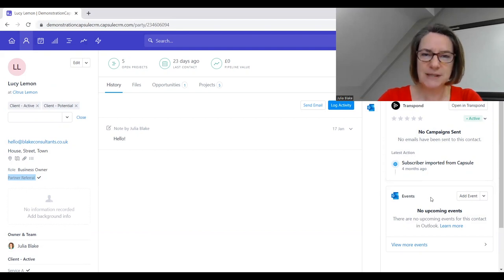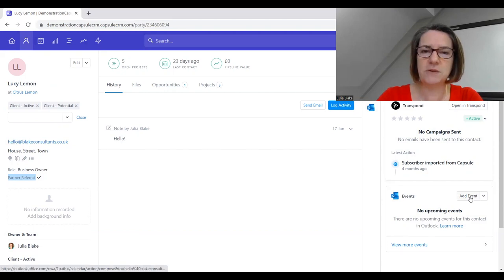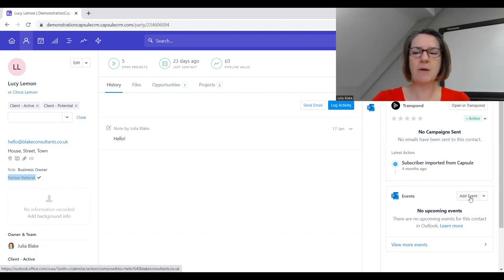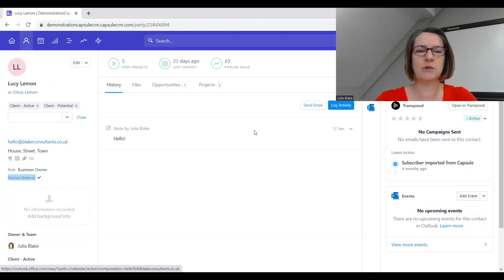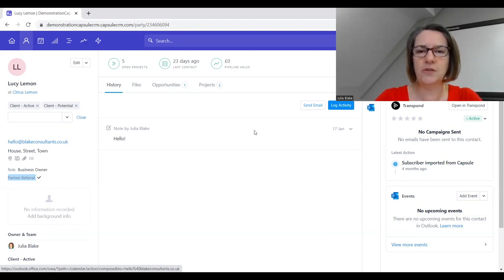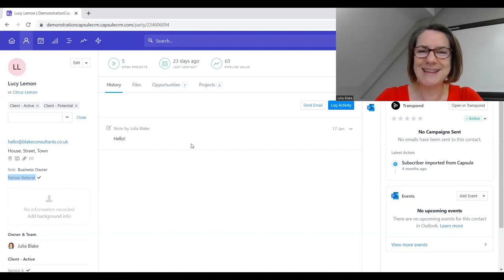Do check out my other videos on Transpond. You can also integrate Capsule with your Outlook or Gmail. Over here on the right-hand side we can see we've got events. If I had a meeting with Lucy we would see that. We can even add an event and that will pop us through to our Outlook so we can create a meeting from Outlook and that will be captured in Capsule.